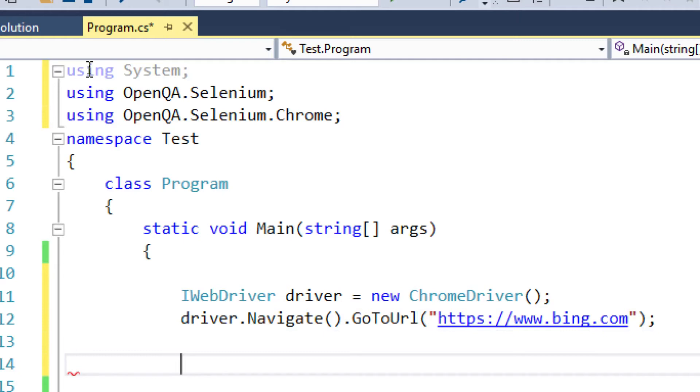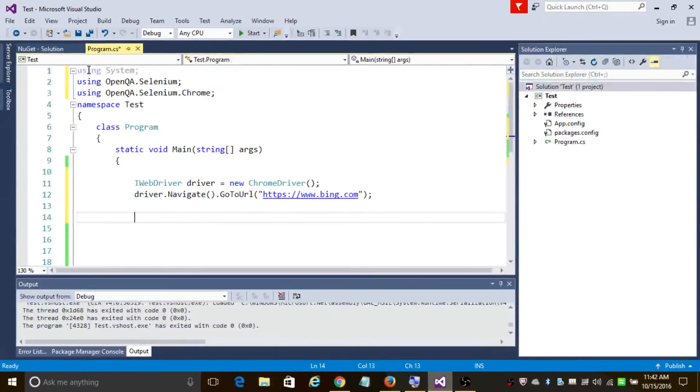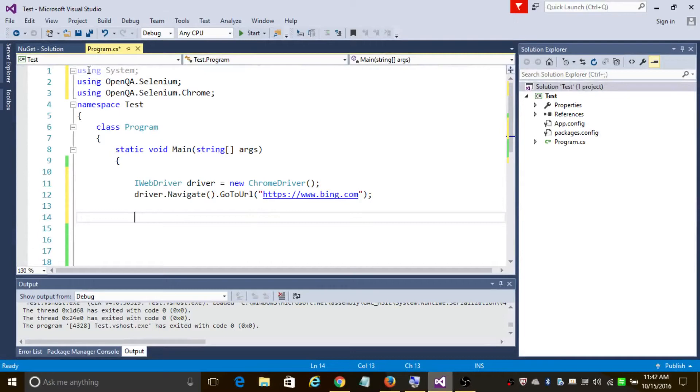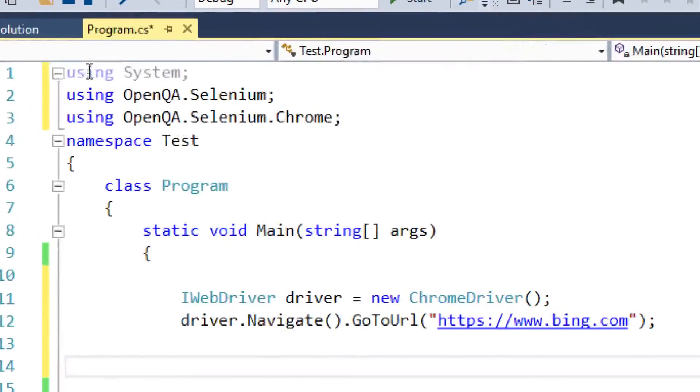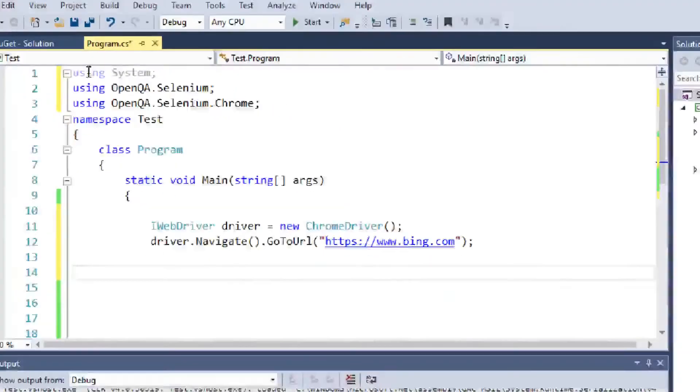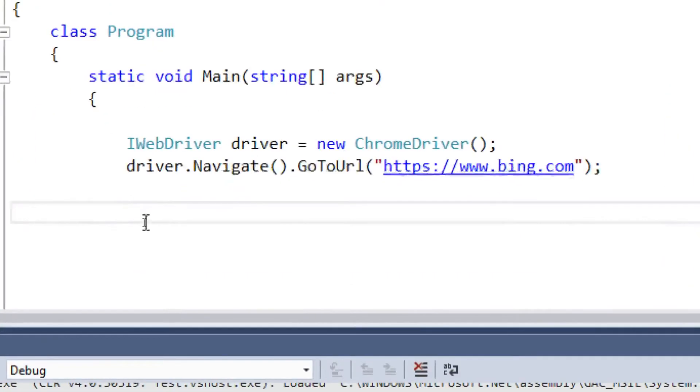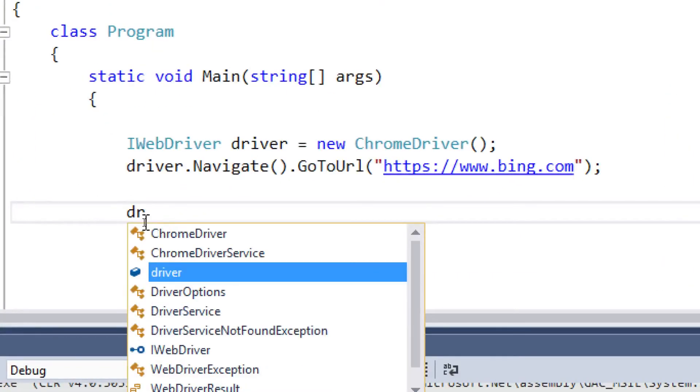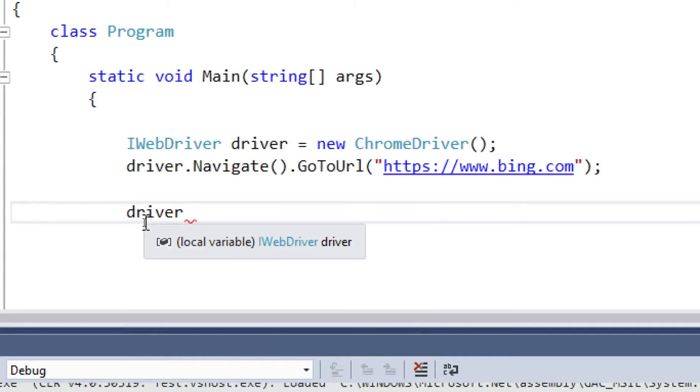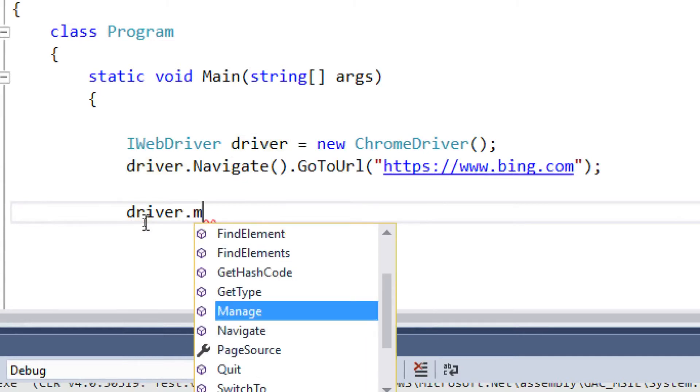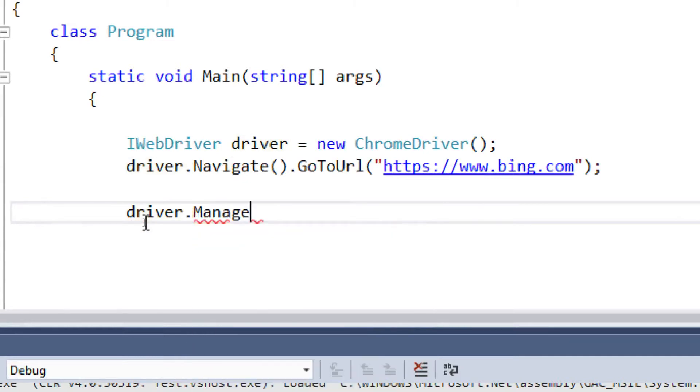Now, before trying to perform any action on an element, we need to make sure that all the elements are available. In order to do that, let's use the implicit wait method in Selenium: driver.Manage